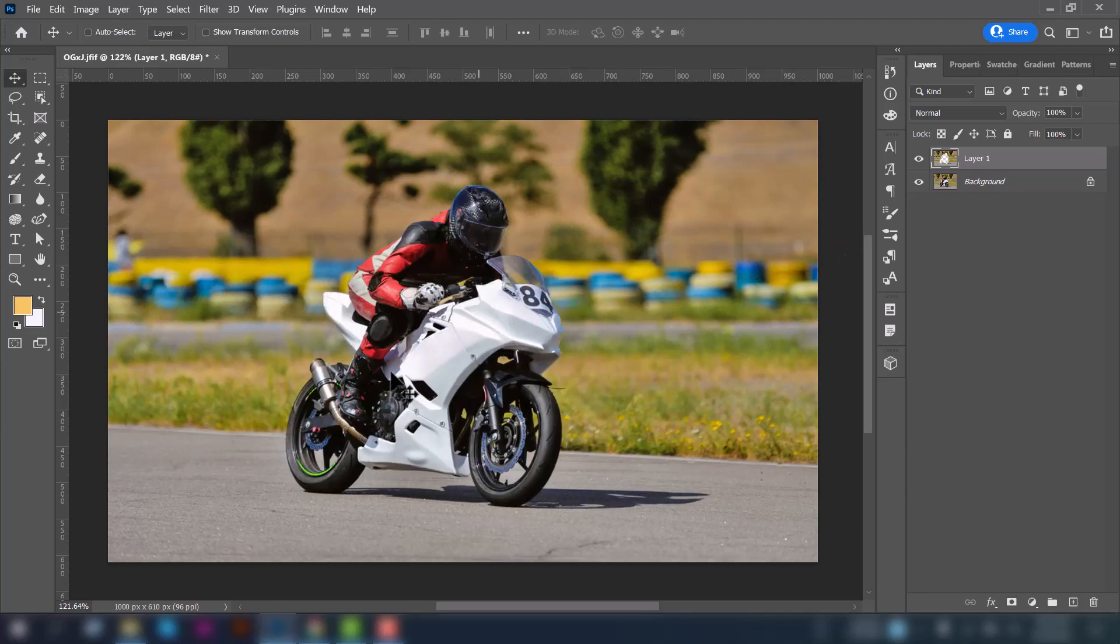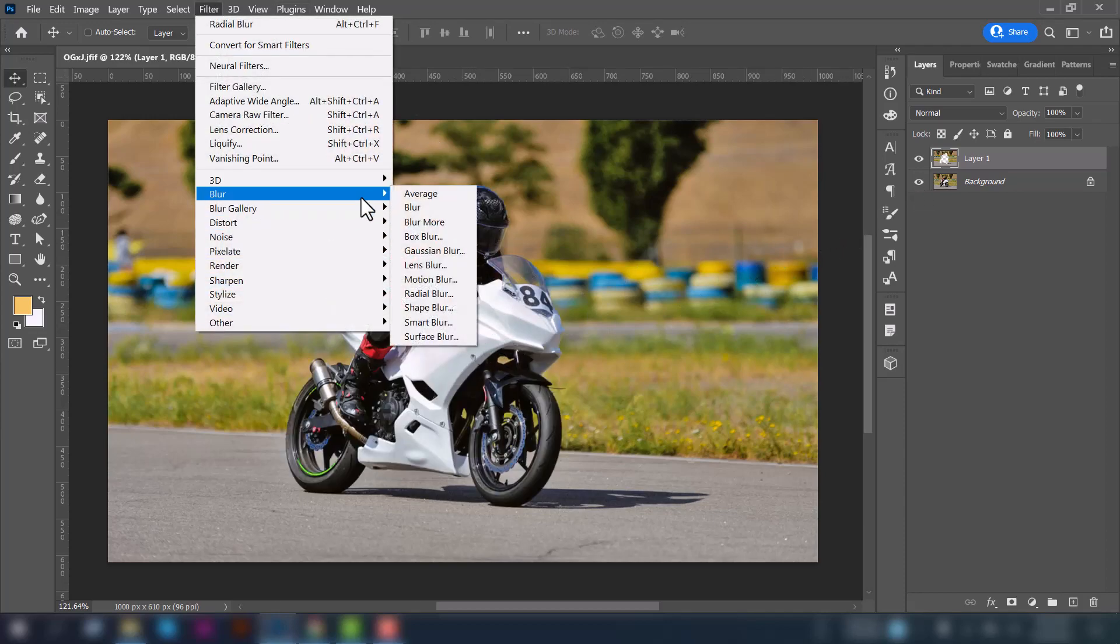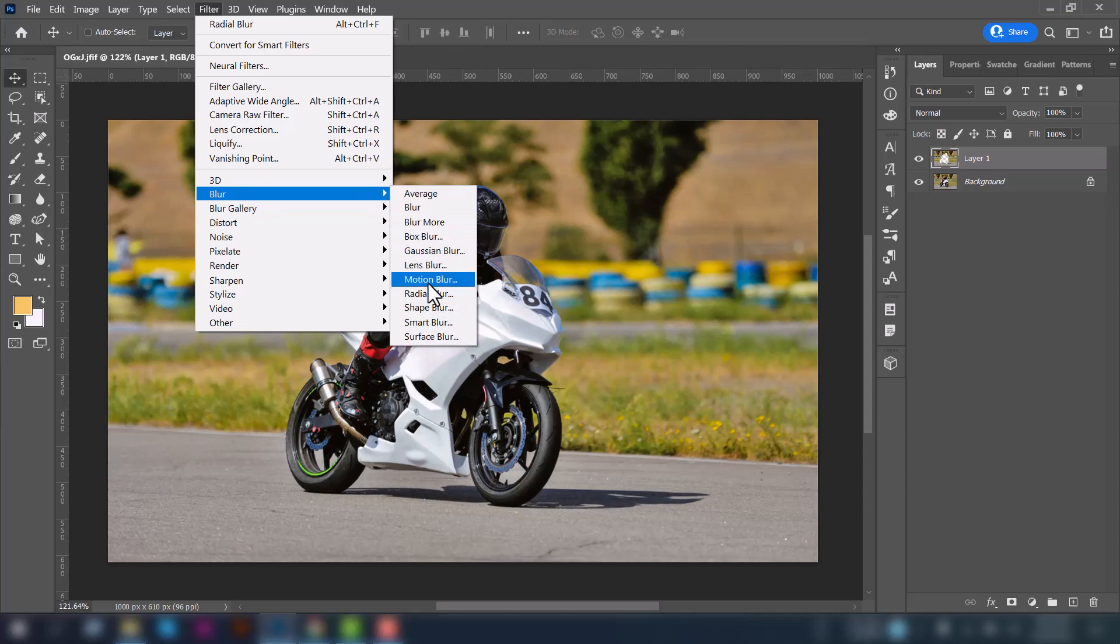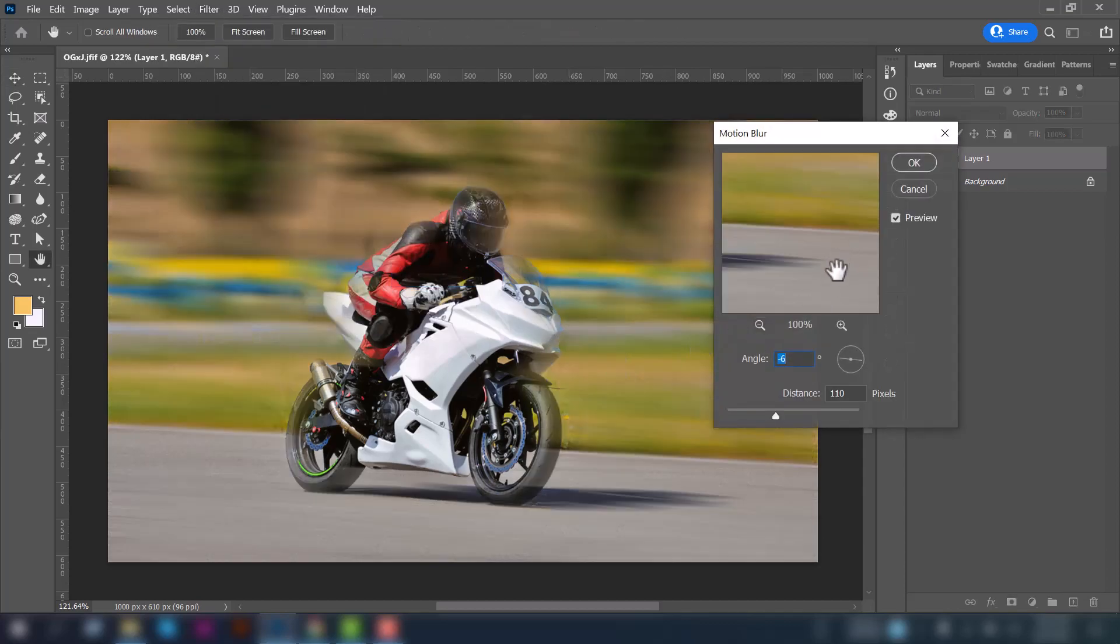Now go to Filter and select Blur. Here we can use two options to create the speed blur effect: Motion Blur or Radial Blur. First of all, I will show you the Motion Blur option. Click on it.